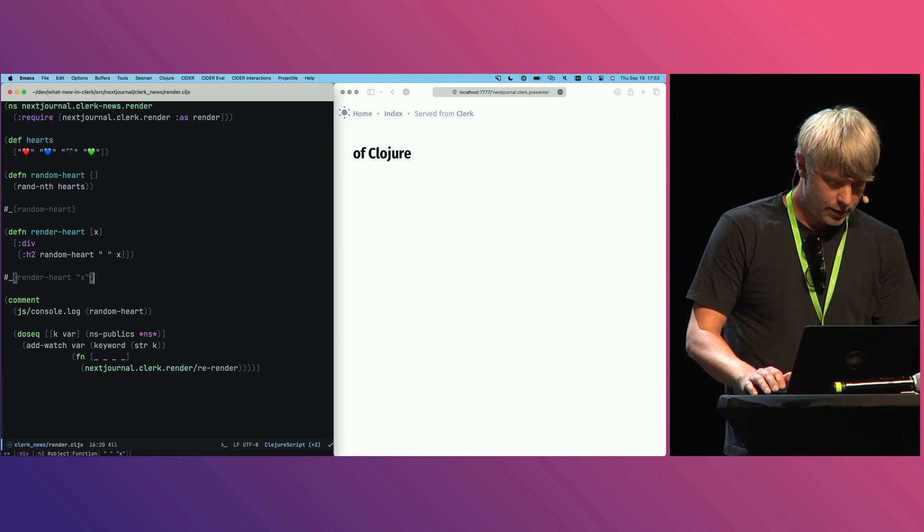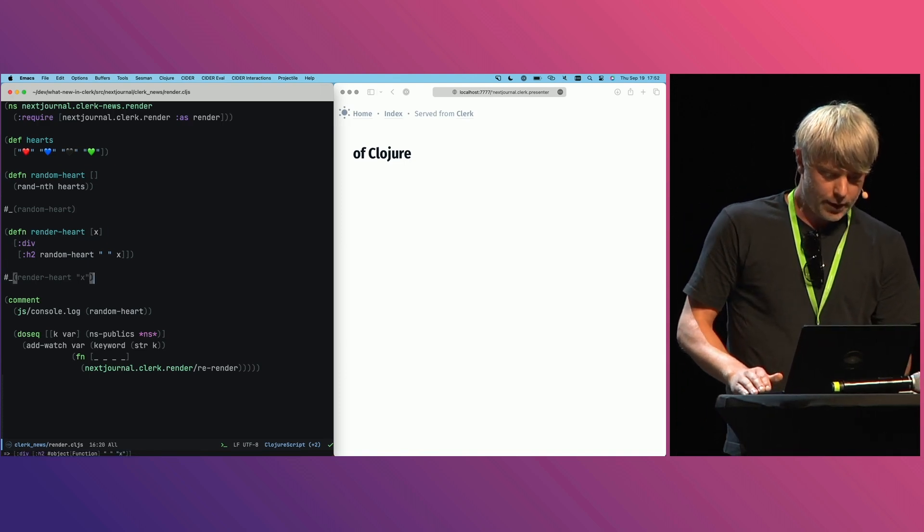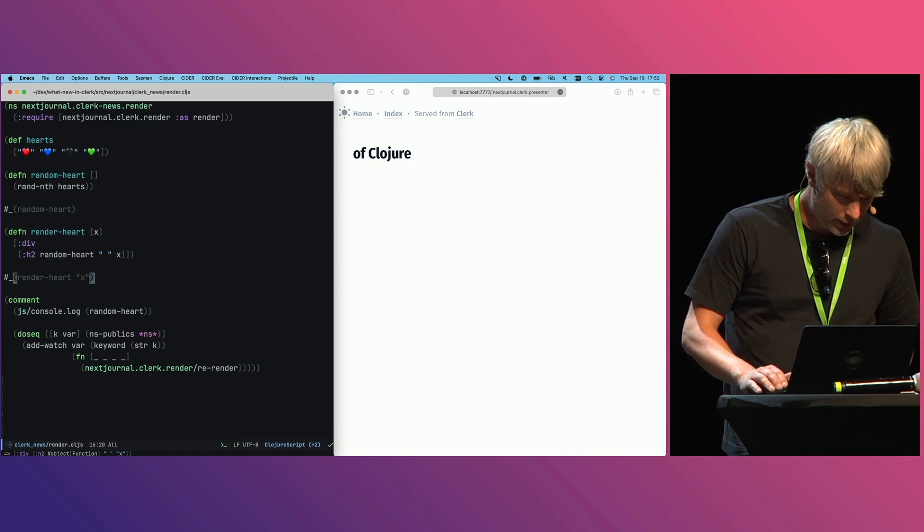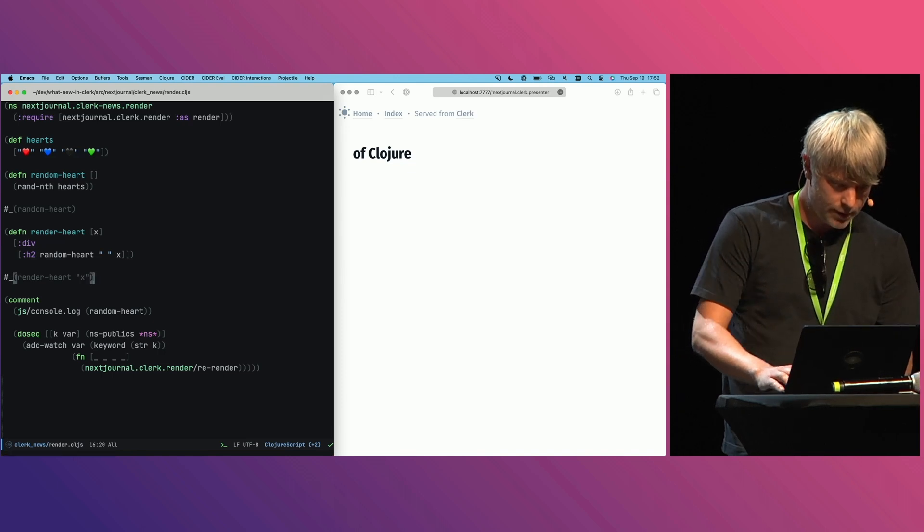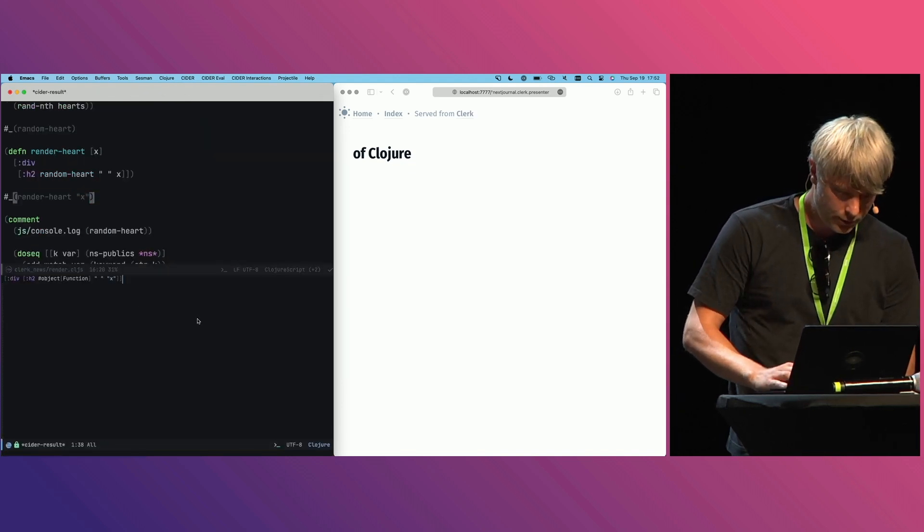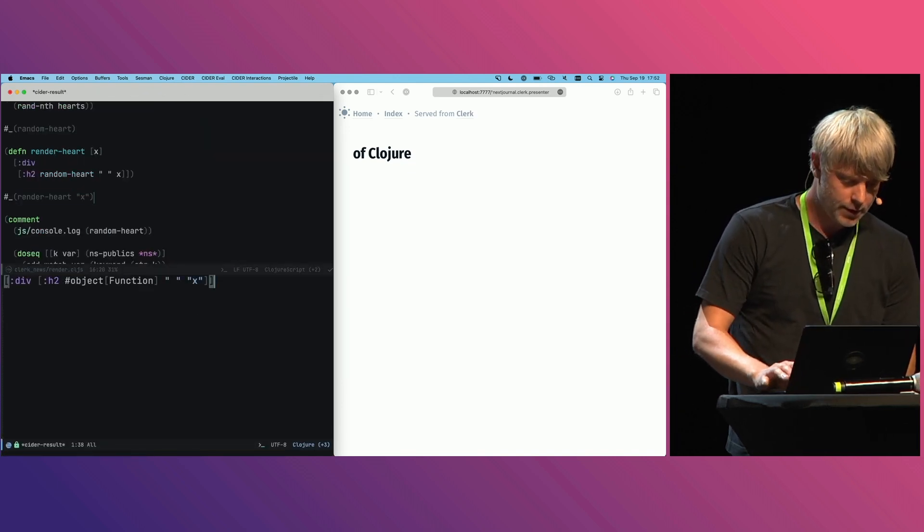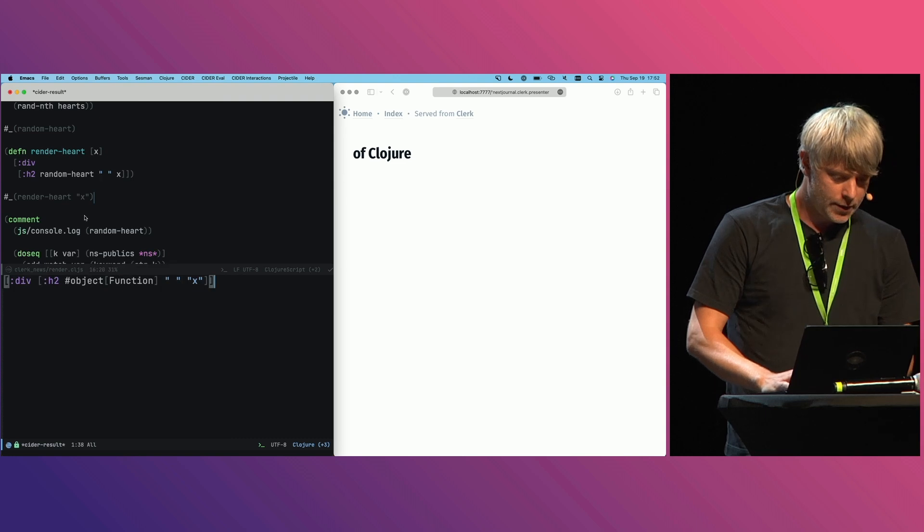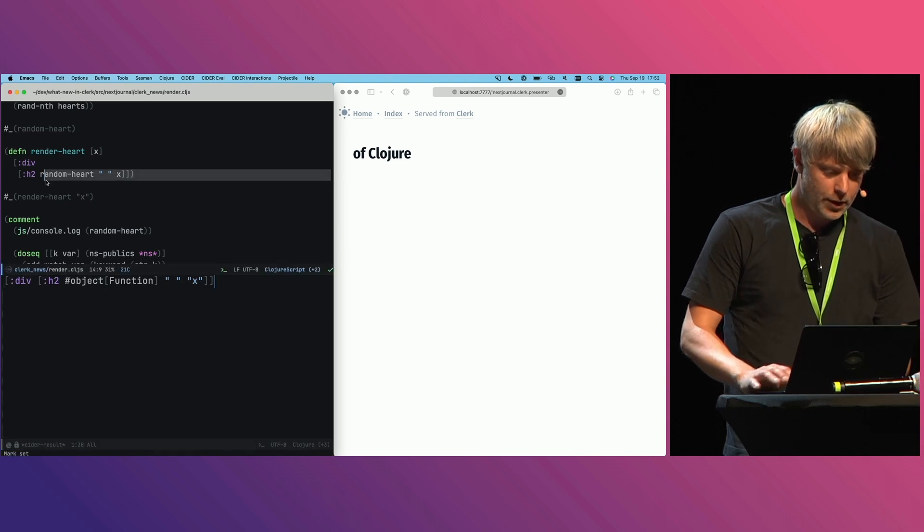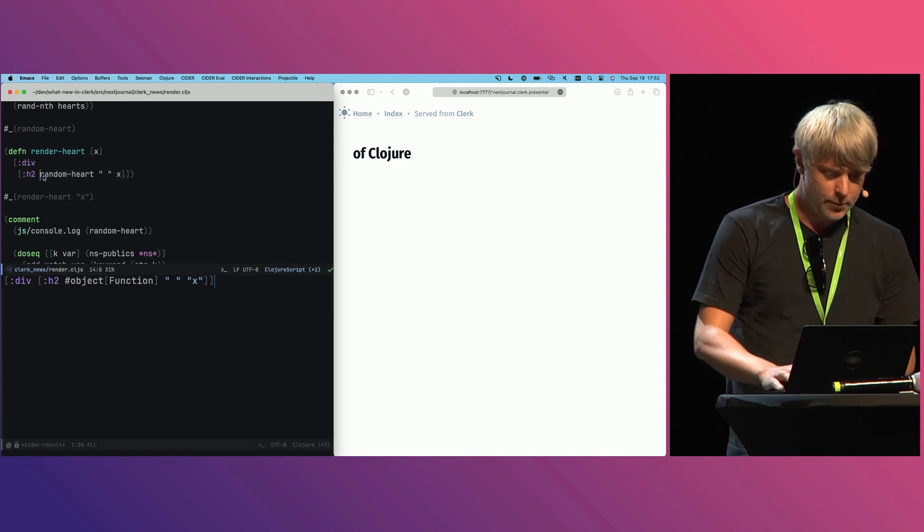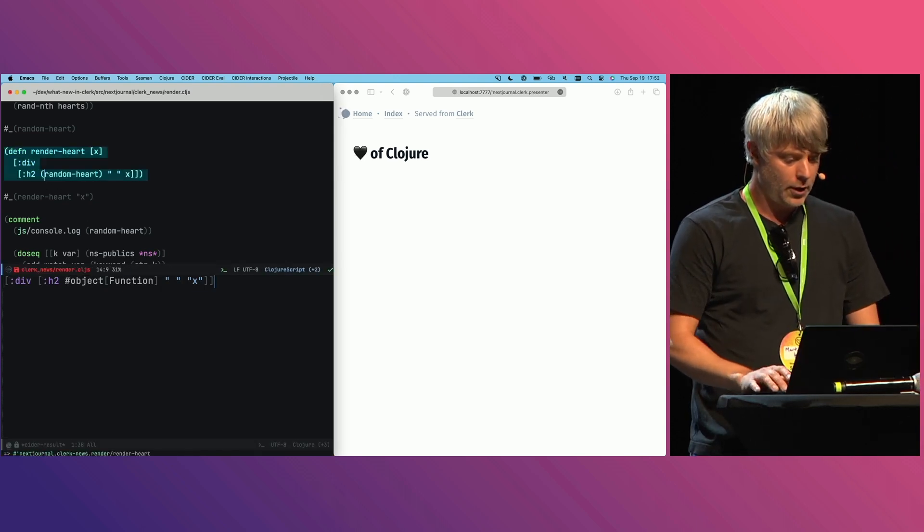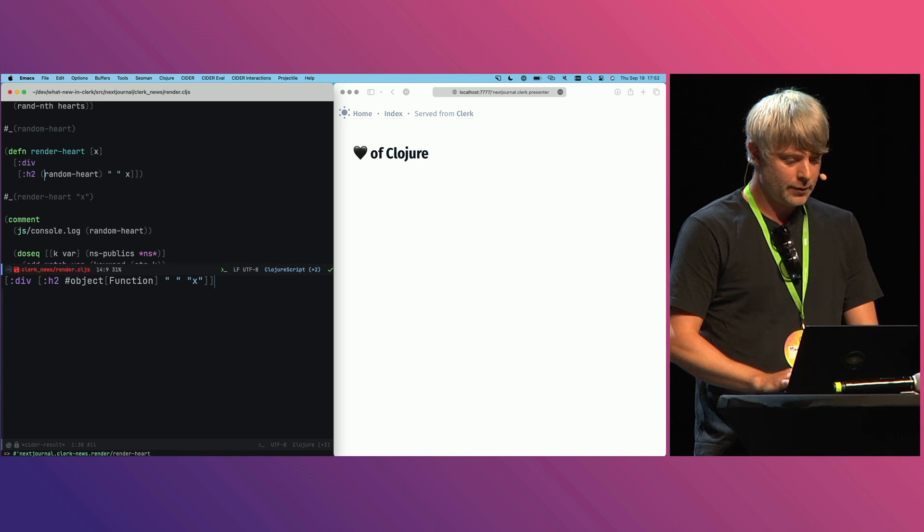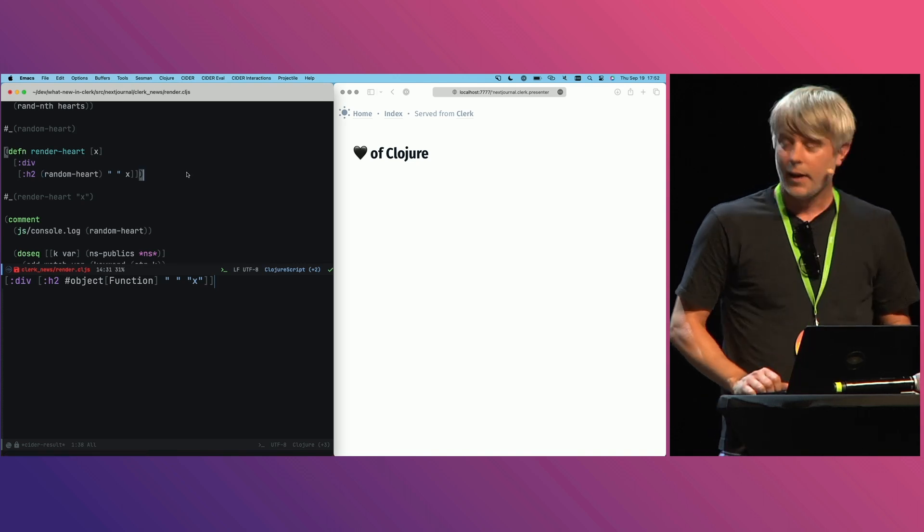So let's actually, if I call this render-heart function, you see I'm getting this h2. Not sure if you can see this - it's actually a function here. So I made a mistake here to not call the thing.